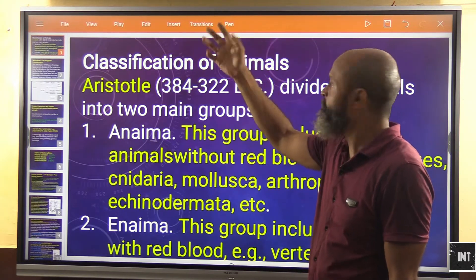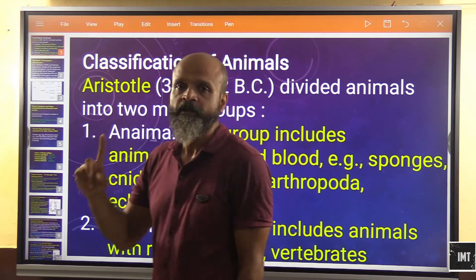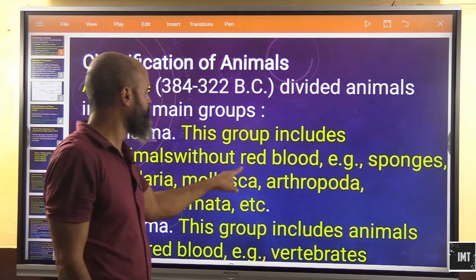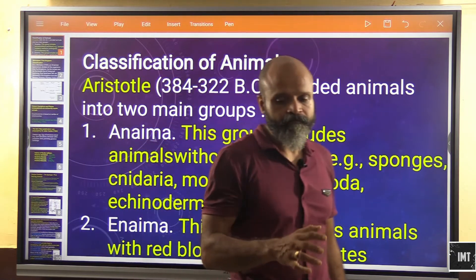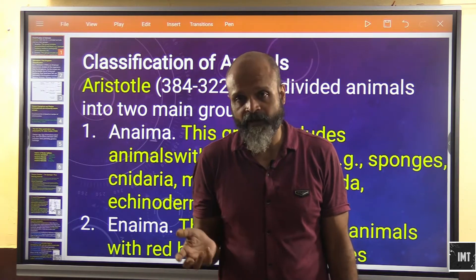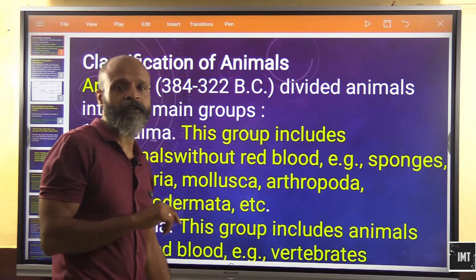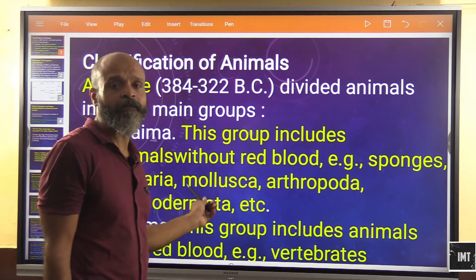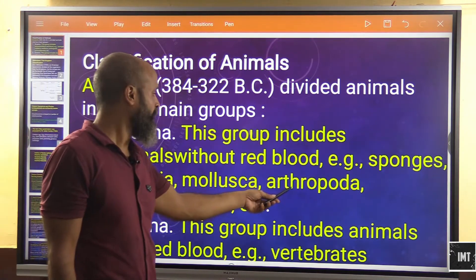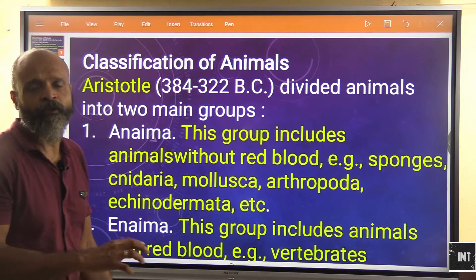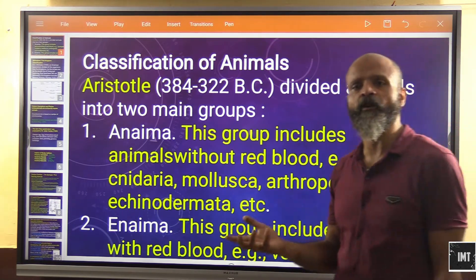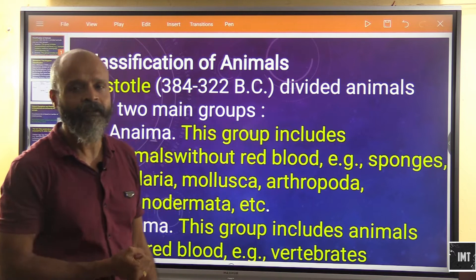Aristotle divided animals into two main groups. The first, 'Anima,' includes animals without red blood — for example, sponges, Cnidaria, Mollusca, Arthropoda, Echinodermata, etc. We know it's not truly that they lack red blood, but rather that if no circulatory system is present, they obviously will not have red blood.